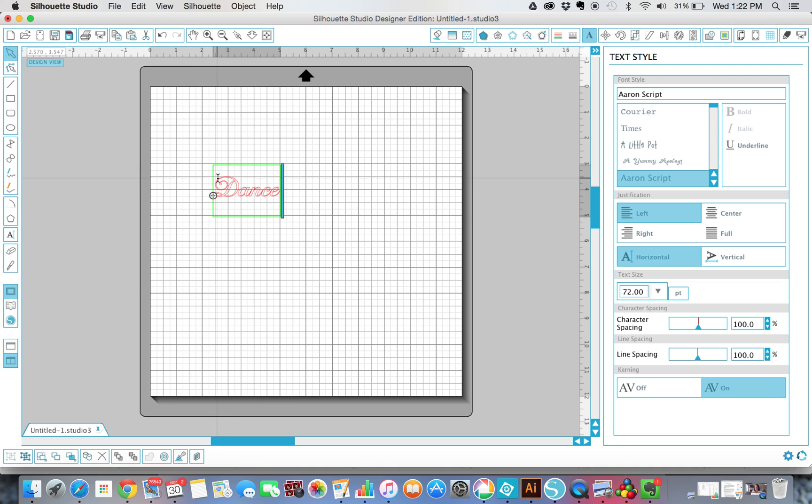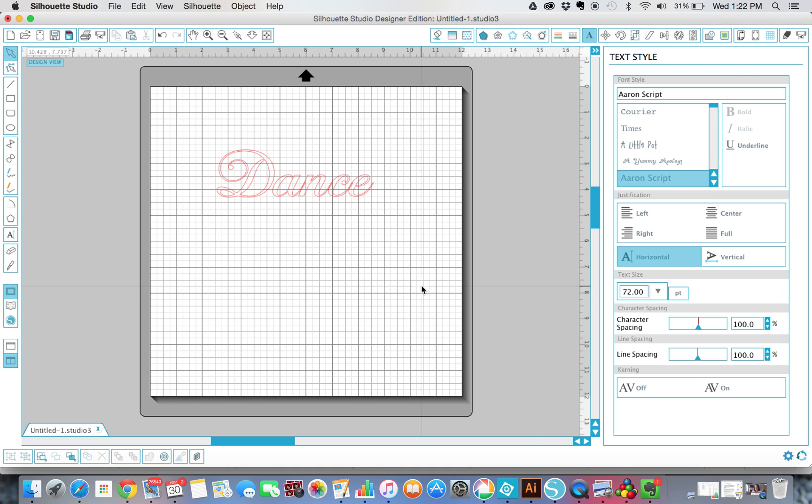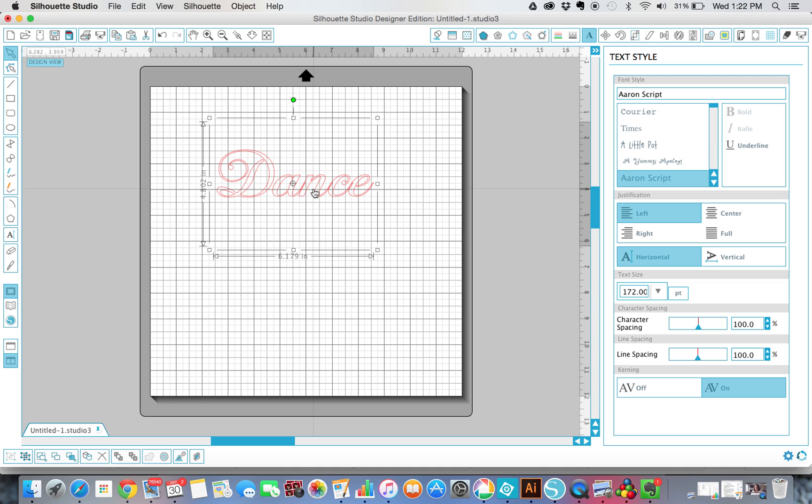I'm going to make this a little bit bigger so that you all can see it better. So the first thing you notice is, when I look at that word, that the ends of the letters kind of come up onto the other letters and overlap.